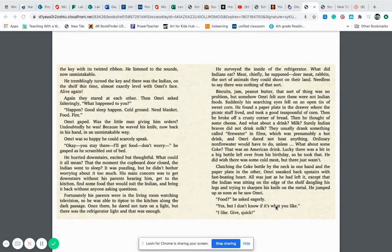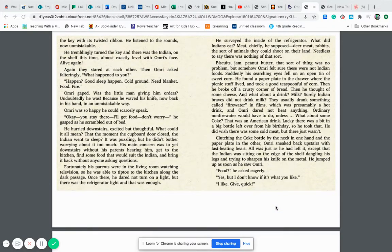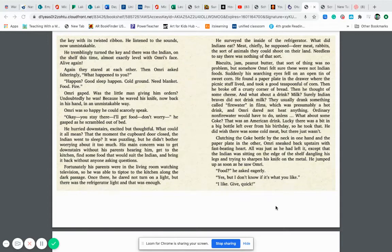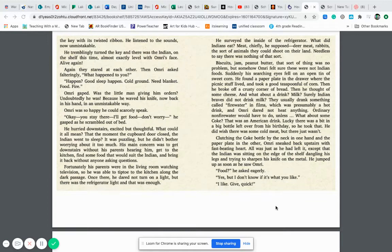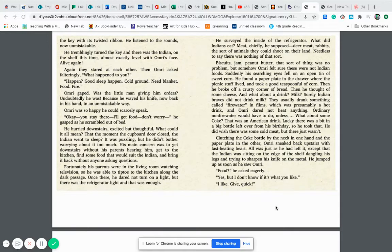He hurried downstairs, excited but thoughtful. What could it all mean? That the moment the cupboard door closed, the Indian went to sleep? It was puzzling, but he didn't bother worrying about it too much. His main concern was to get downstairs without his parents hearing him. Get to the kitchen, find some food that would suit the Indian and bring it back without anyone asking questions. Fortunately, his parents were in the living room watching television so he was able to tiptoe into the kitchen along the dark passage.